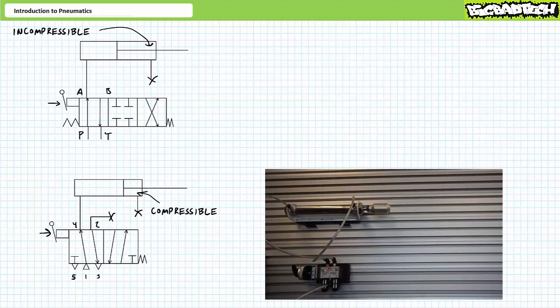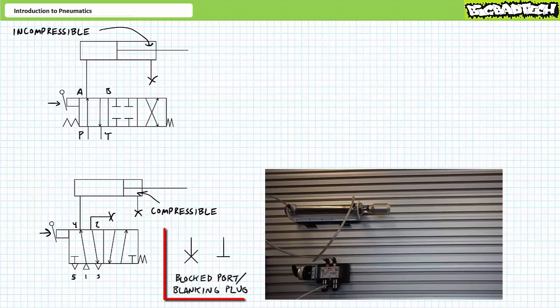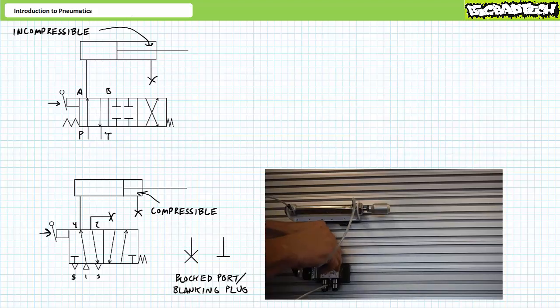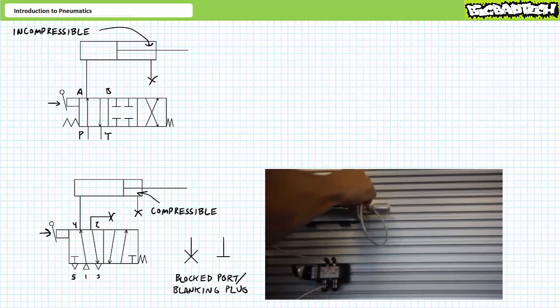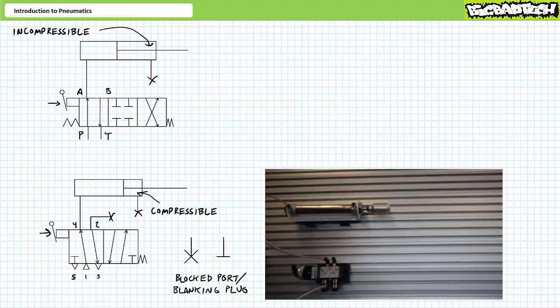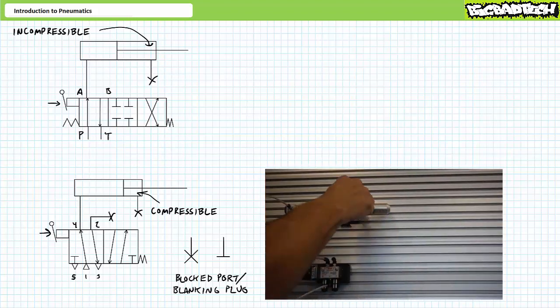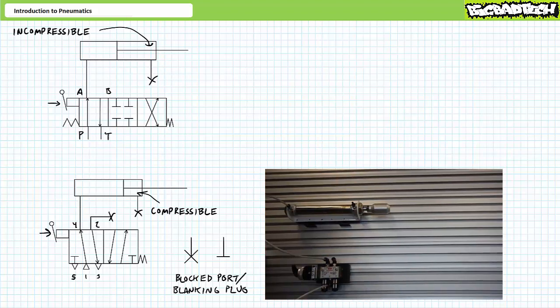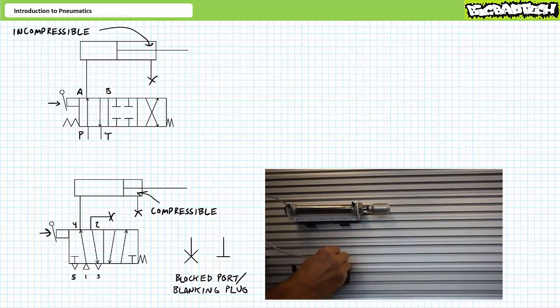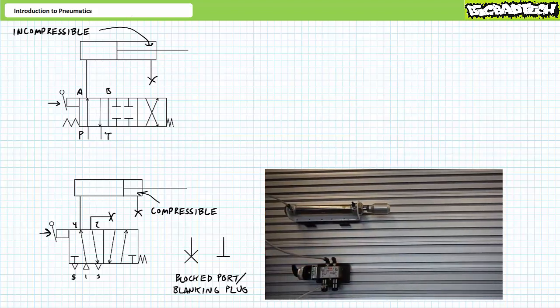Not so in a pneumatic system. Consider a double-acting pneumatic cylinder with a blocked rod end port. Schematically, blanking plugs are represented as X's or sometimes T's. If we shut off the incoming air and place a blanking plug on both the rod end port and the valve, turn the system back on and shift the valve to the extension position, we'll find the cylinder continues to extend, albeit with less force and speed as the air in the blocked rod end is compressed.